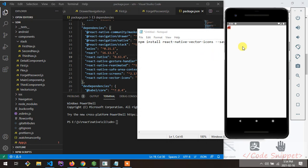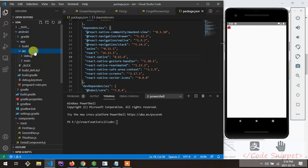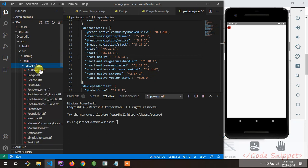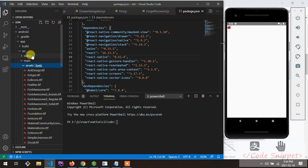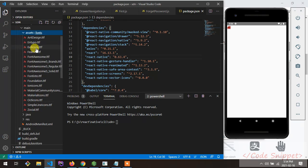There is an additional process required. Go to the android folder, then app, then src, then main, then create a folder named assets, and inside that create a folder named fonts. Remember the path: app/src/main/assets/fonts. I'm showing this for the Android platform.